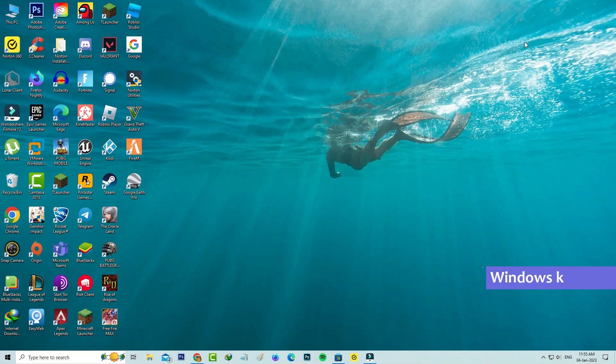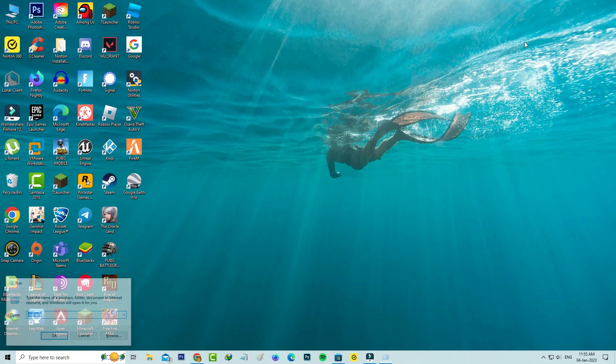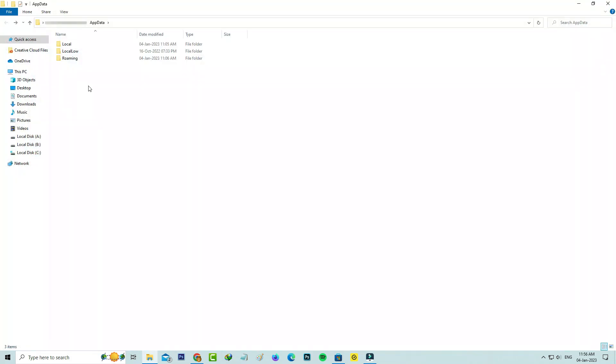Then open your Windows Run and execute this command appdata, and click on roaming.